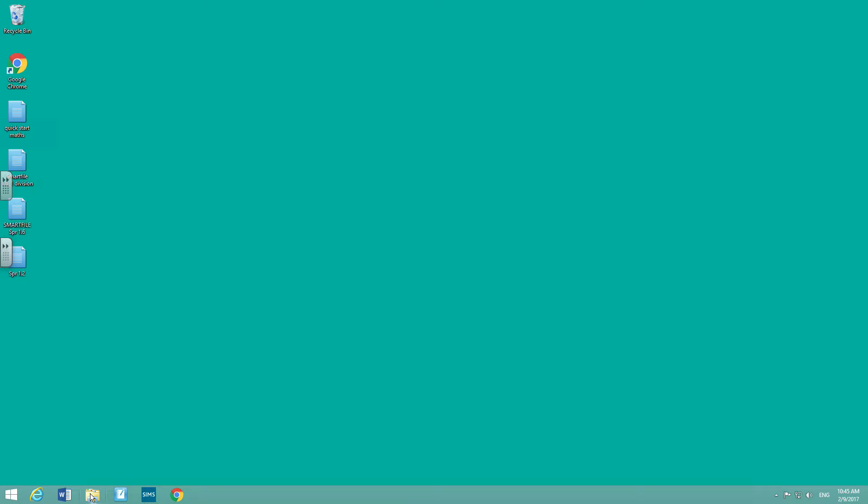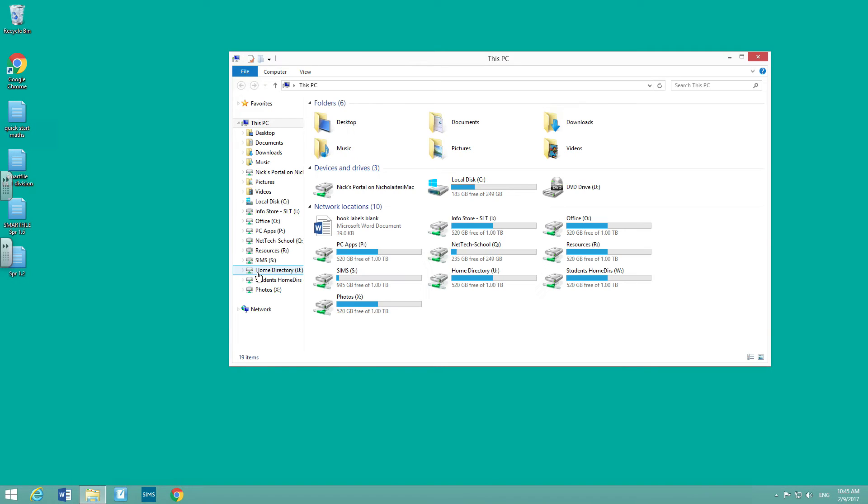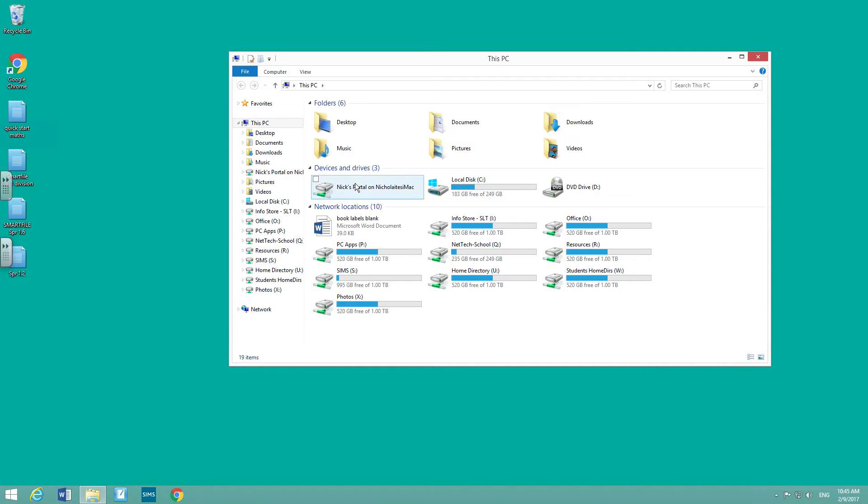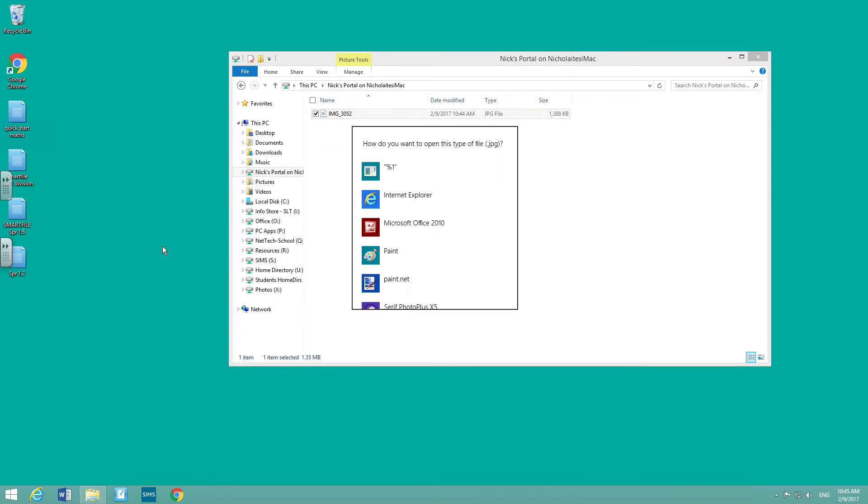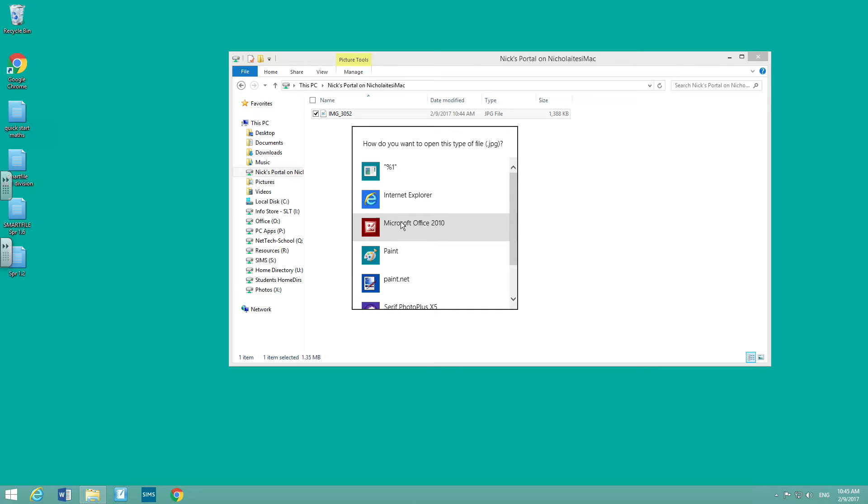And if you go into your My PC folder, you will find that you've got a new drive which is called, in this case, Nix Portal. So we double-click on that one and you should find the photo or whatever documents you put in there are ready where you want them. So I'm just gonna open that one.